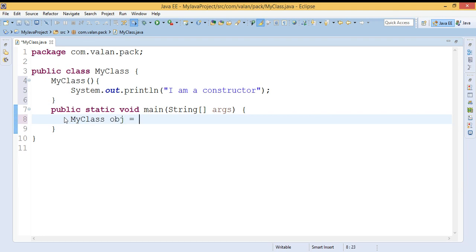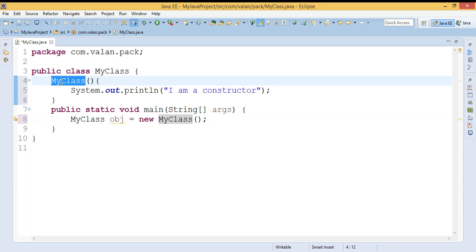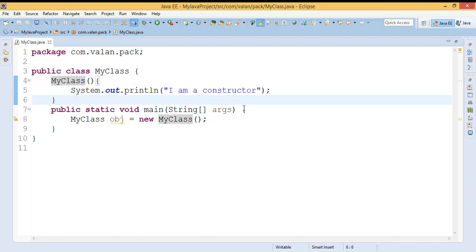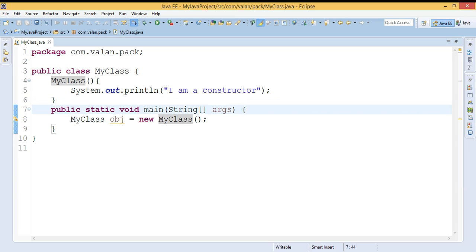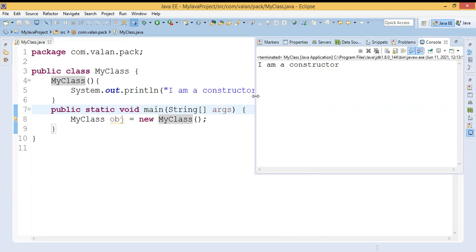Now I need to call this constructor. The constructor will get executed automatically when I am creating an object of that particular class. We have object creation using 'new MyClass' — this constructor will get executed automatically. Let us run this code and verify our output. Yes, you can see it is invoking my constructor and displaying 'I am a constructor'.